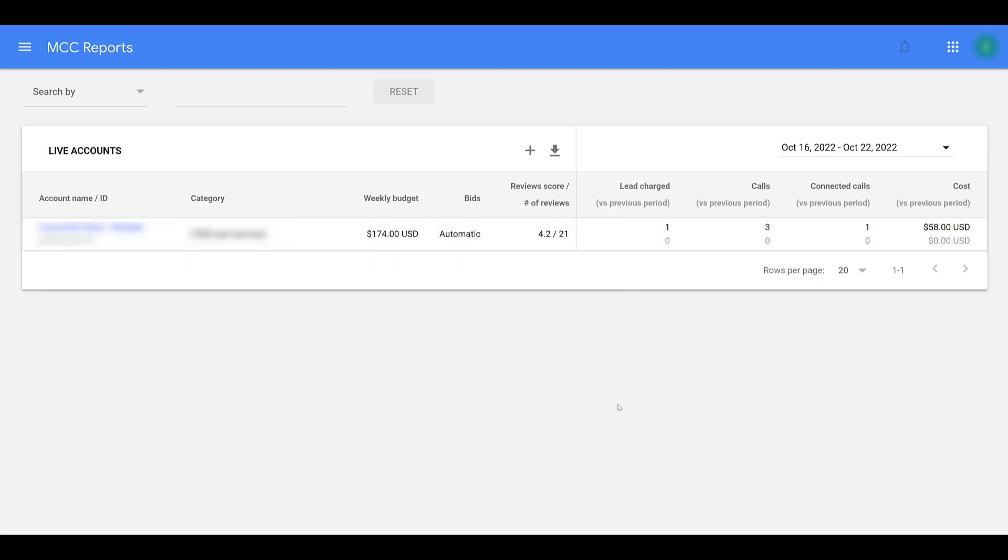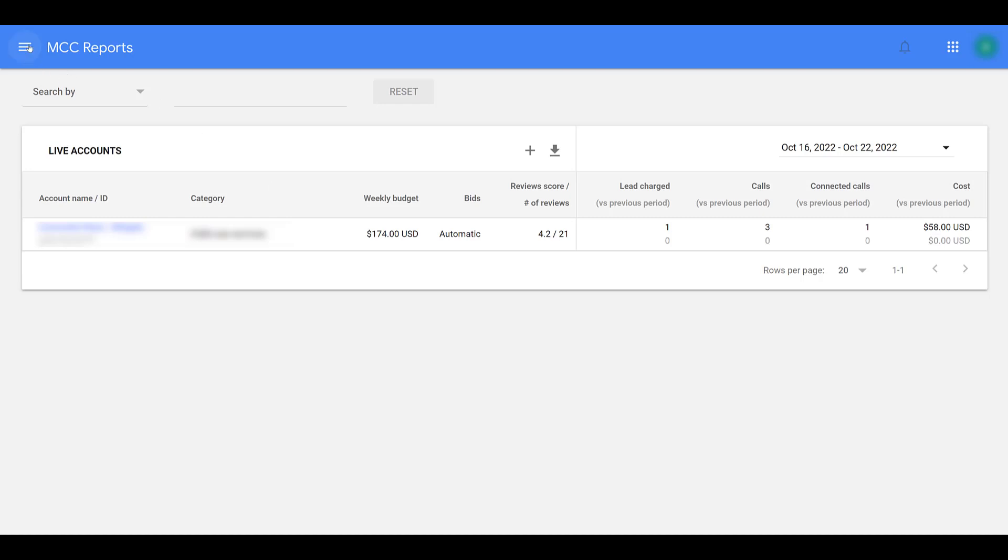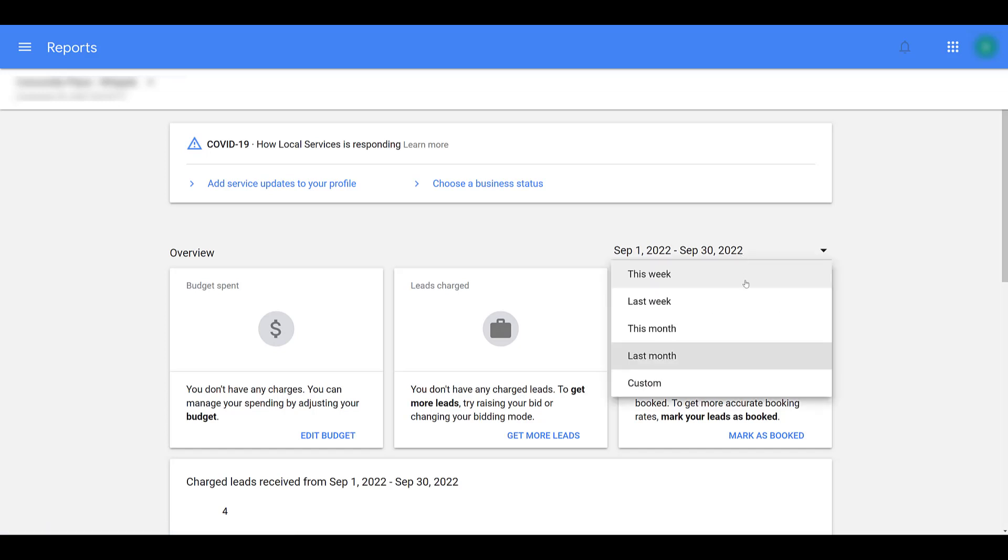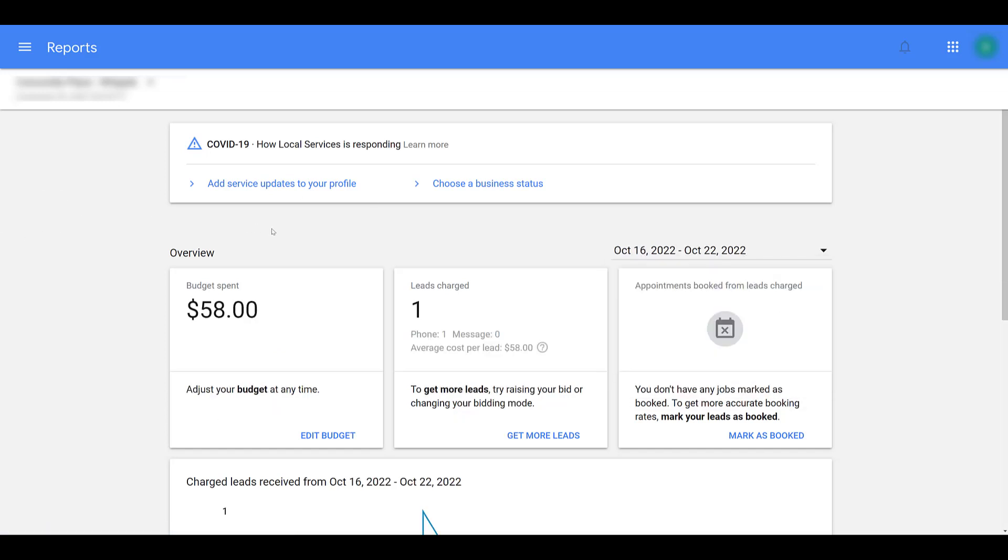To get a deeper view, go back to your main navigation, and then you can look at reports. You can see once again, they defaulted to the previous month, kind of annoying. I'm going to change it to this week again. There we see what we've been charged for so far for the one lead.